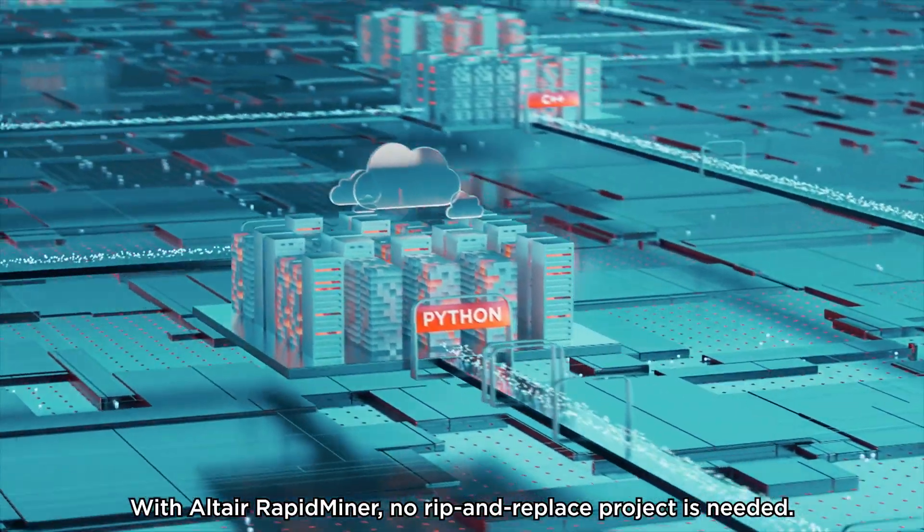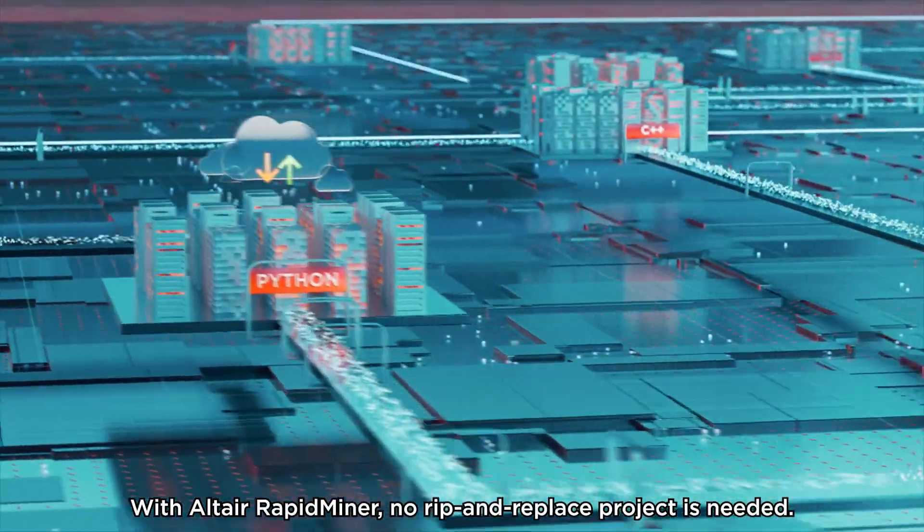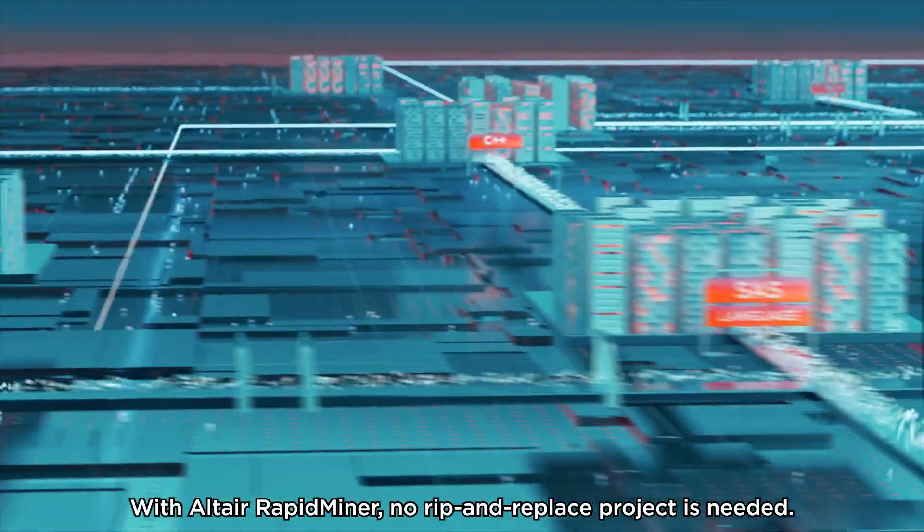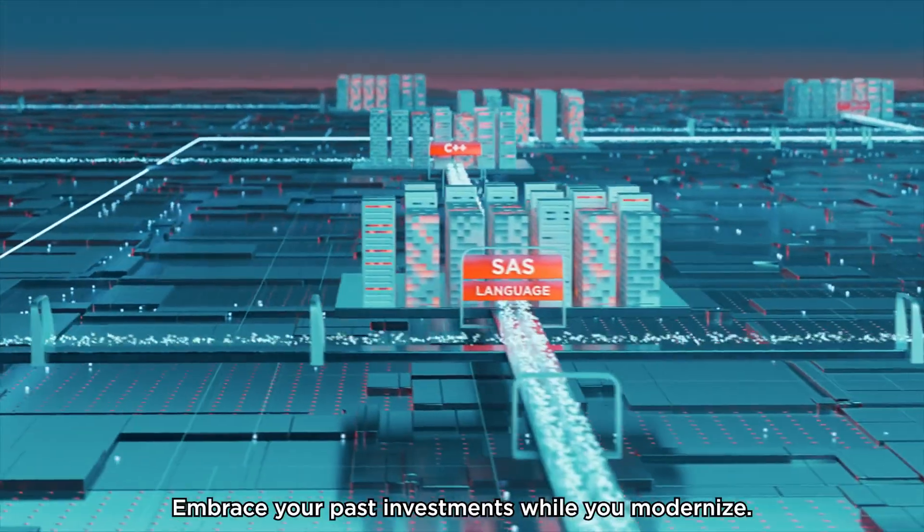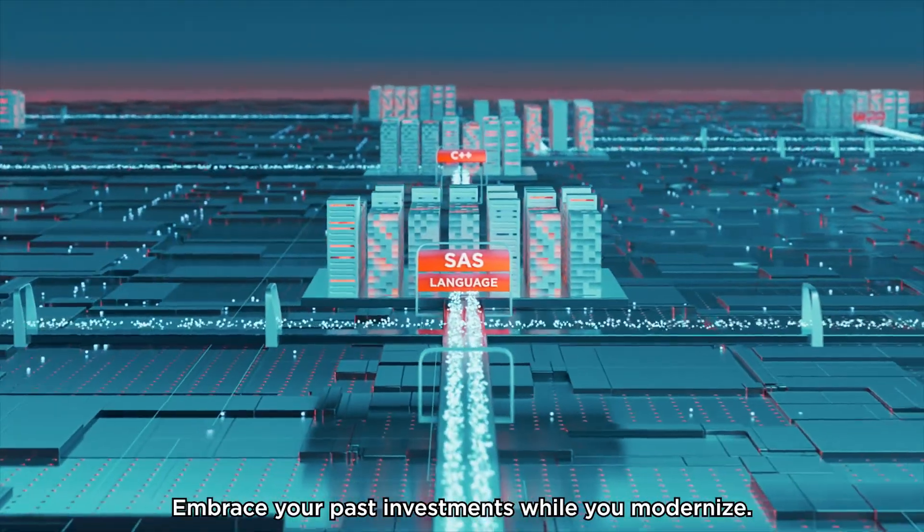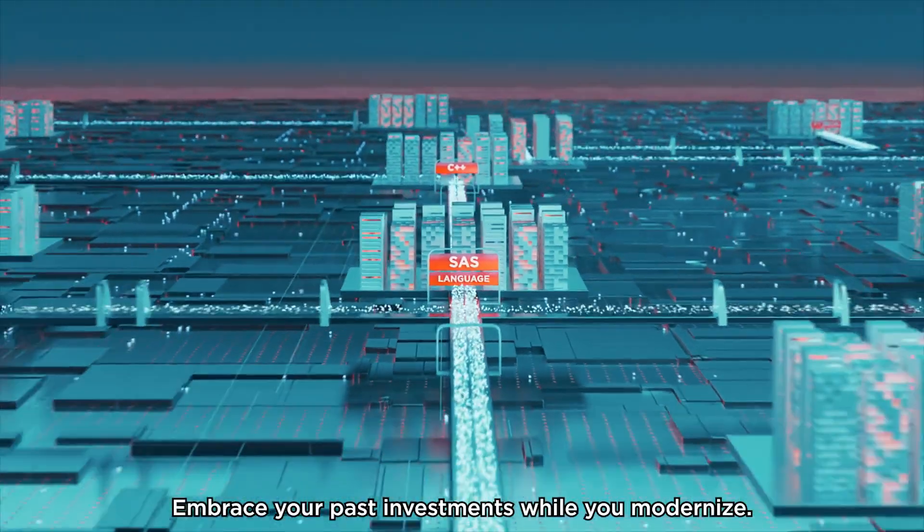With Altair RapidMiner, no rip-and-replace project is needed. Embrace your past investments while you modernize.